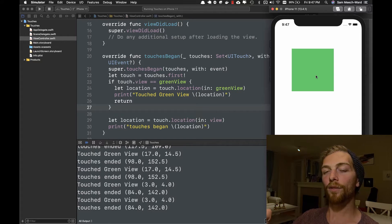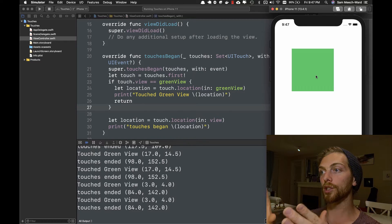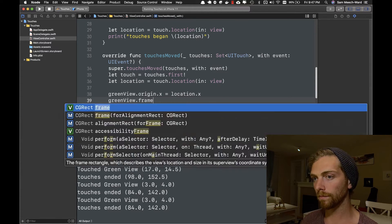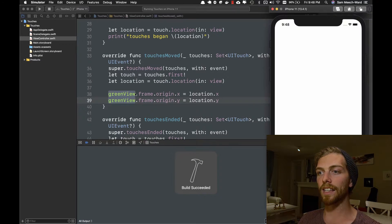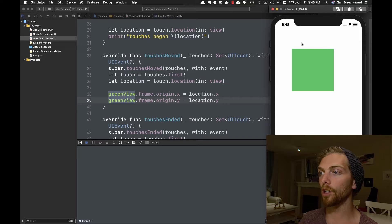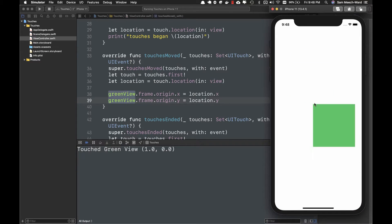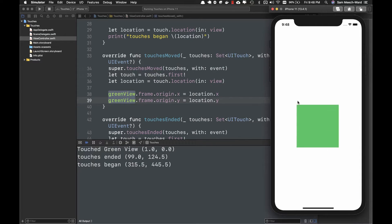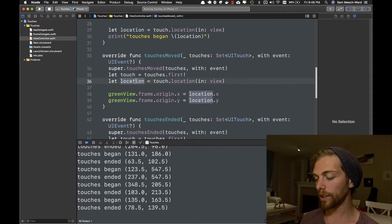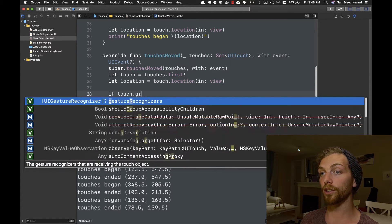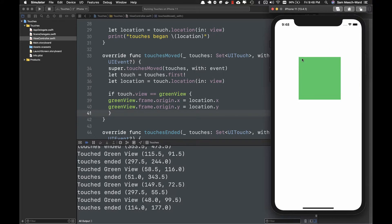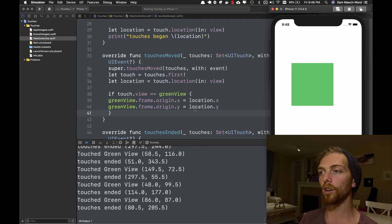Let's make this more interesting. Every time I do a touchesMoved event, I want this green square to actually move with my touch. In my touchesMoved method, I set the green view's origin.x and origin.y to wherever I touch on screen. If I start dragging from the top left corner I can drag the square around, but if I start from another point it always puts that top left corner where I'm dragging. So I should only do this when the touch is on the green view, and add a little more logic to handle the offset.